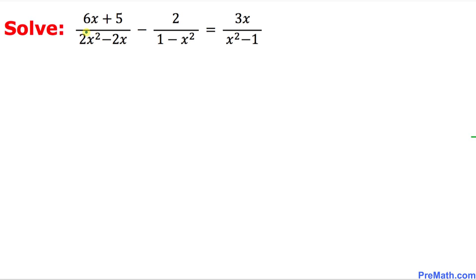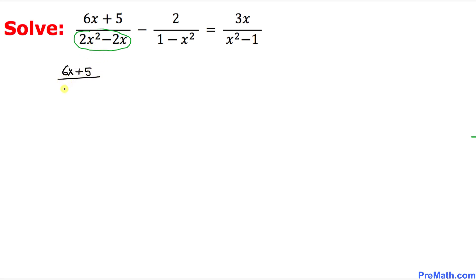Let's look at the very first fraction on the left hand side. In the denominator 2x squared minus 2x, we can see that 2x is in common. So the numerator 6x plus 5 stays the same, and we factor out 2x from the denominator, leaving us with 2x times x minus 1.